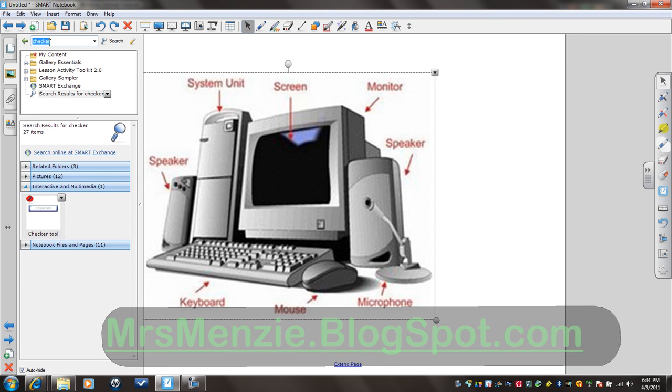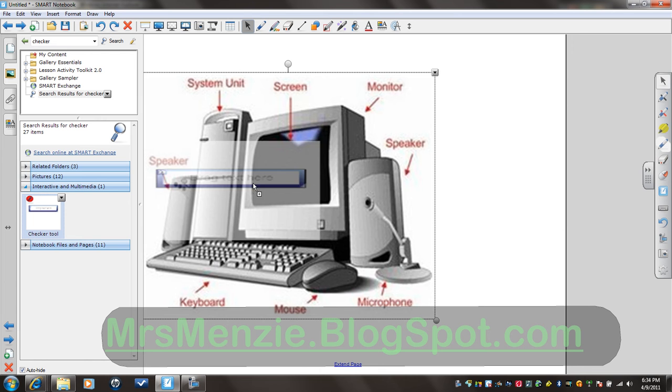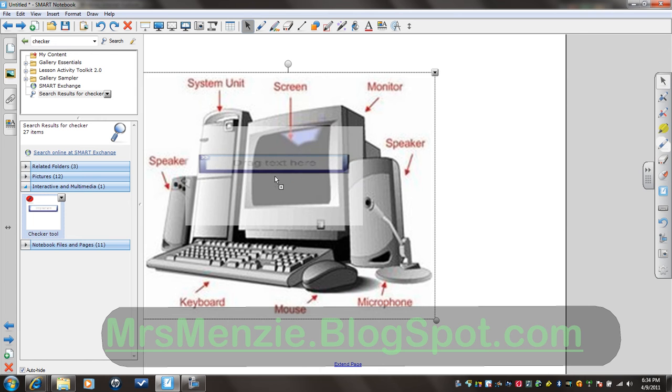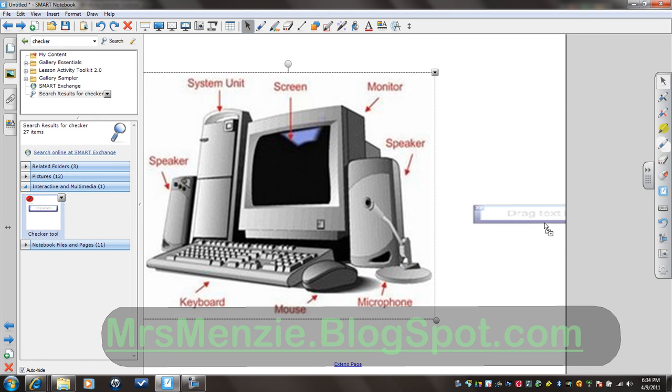And I'm going to search in my gallery for the word Checker. It brings up under Interactive and Multimedia one tool to use. And I'm going to drop it right here.